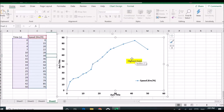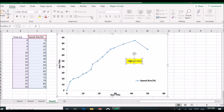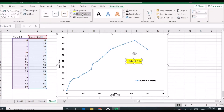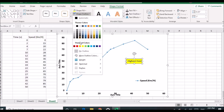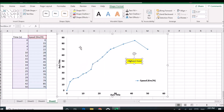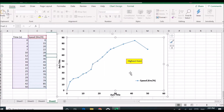You can also put a different outline on your box using different colors. I am using the red one, so the outline of the box will be red.